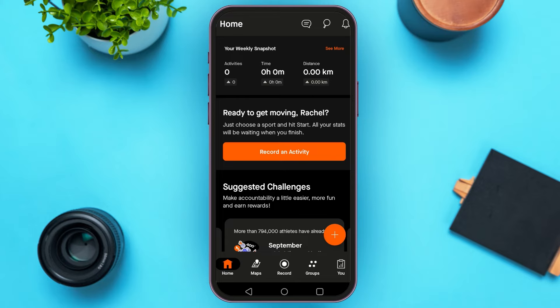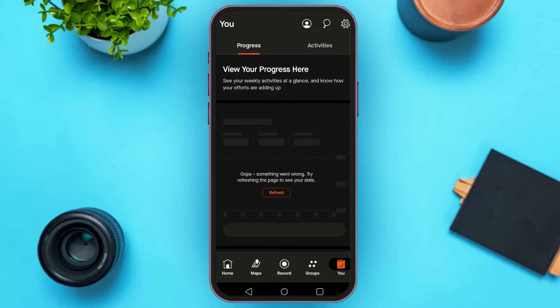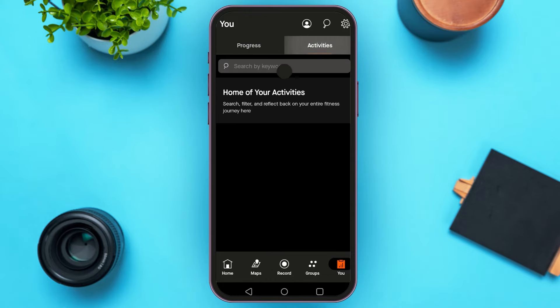You can see your weekly snapshot here. Tap on the 'See More' option that you can see right here. Now here, you'll be able to see your progress and activities.